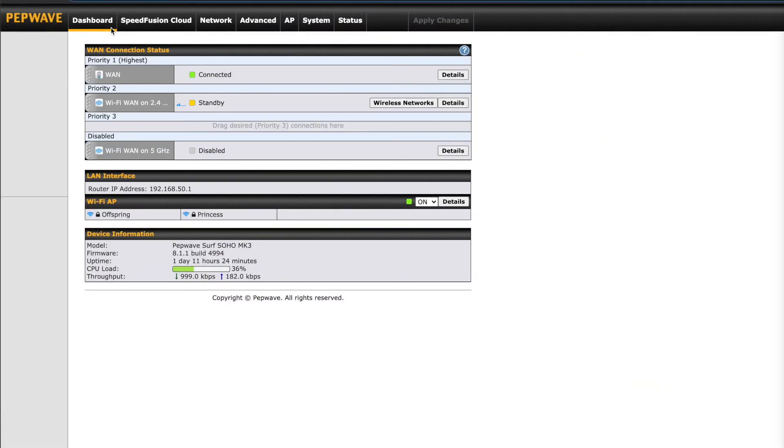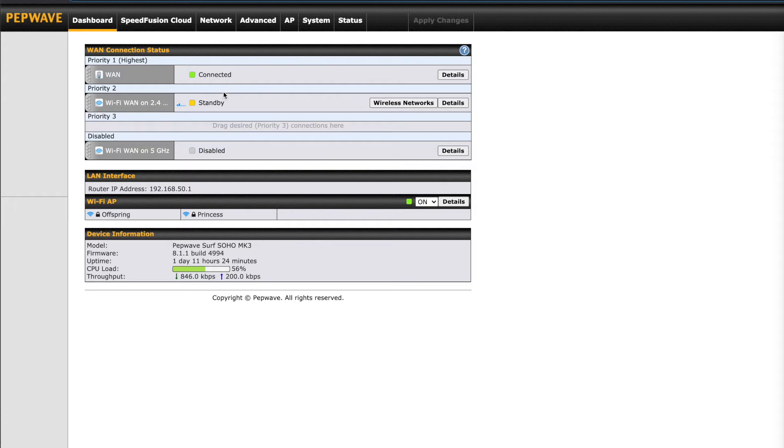The main page we'll see is the dashboard. WAN connection status tells us the internet connections we have active along with their priority group. Here we have our WAN, a hardwired Ethernet connection, which is in priority group 1 and currently connected.